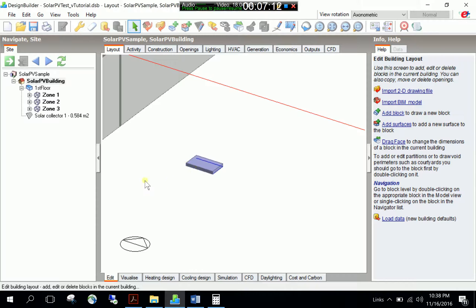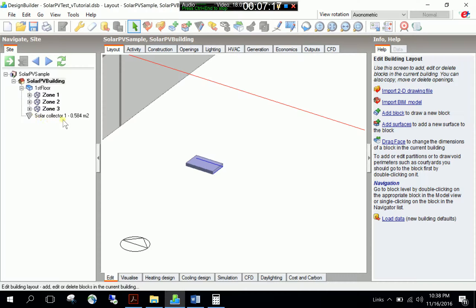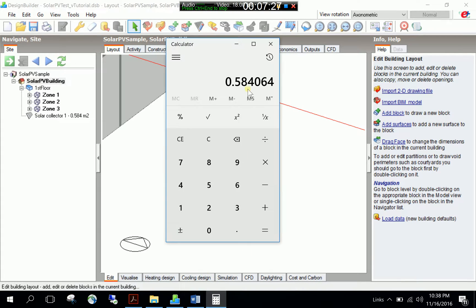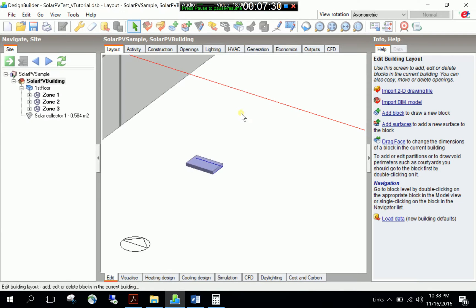And I just created my PV module geometry. This is the unit geometry. As you see instantly, a new element is added to the component tree, solar collector 1 with an area of 0.58 meters square. So this is my unit PV module. And I created it by paying attention to this active unit area.